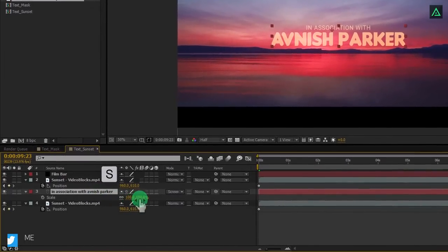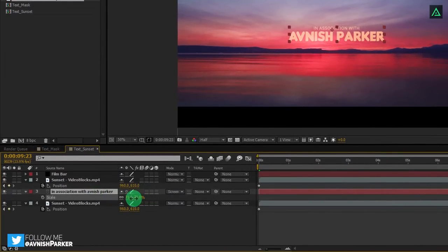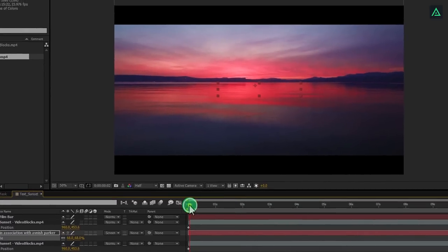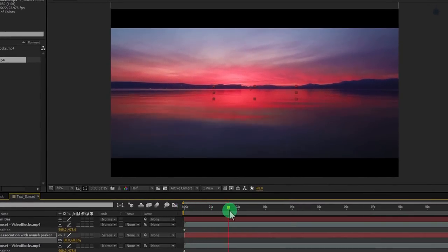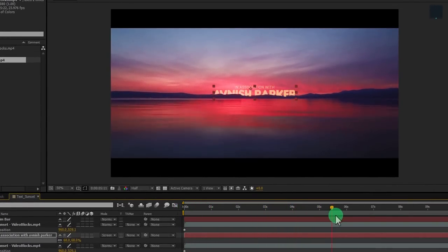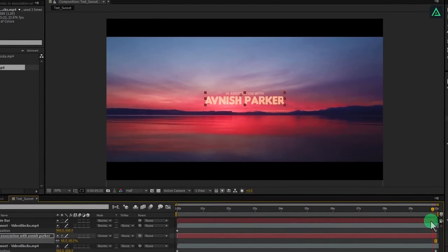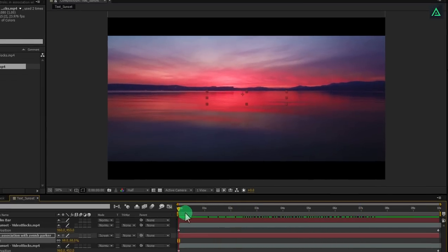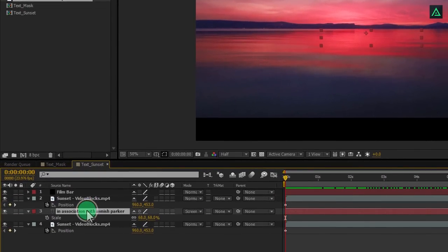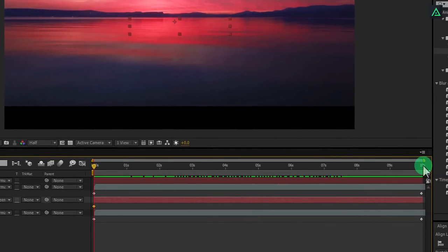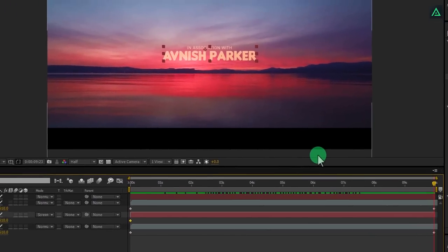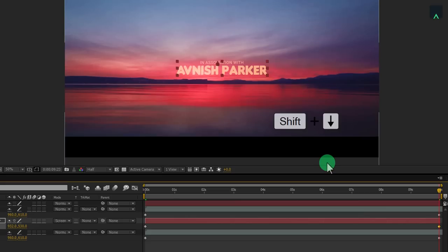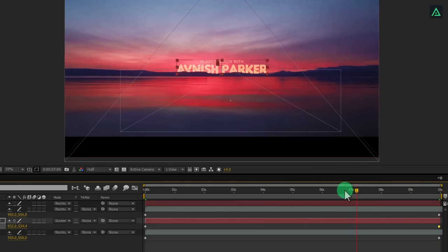I am scaling my text to 70% so that it won't look too big. Now this is what our animation looks like. Let's animate the position of this text as well. Press P to open position and add a keyframe on it. Go to the end keyframe and make text to go down a little bit. It will give a nice parallax effect to it.